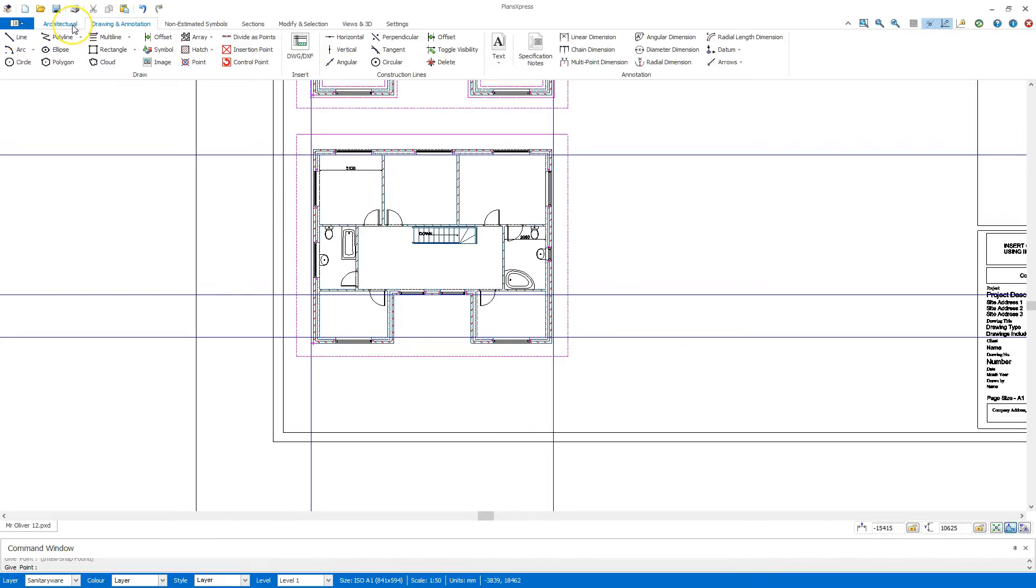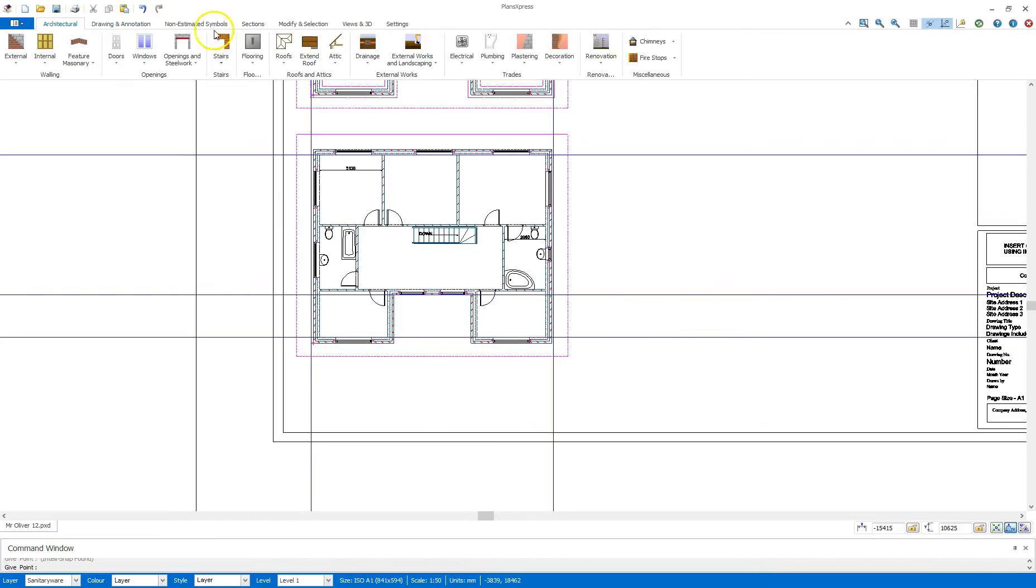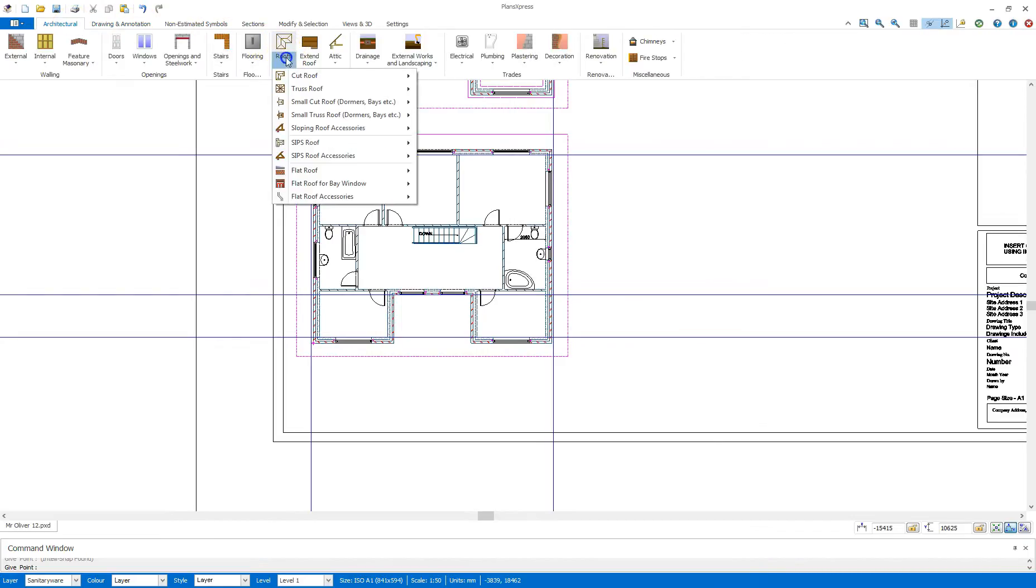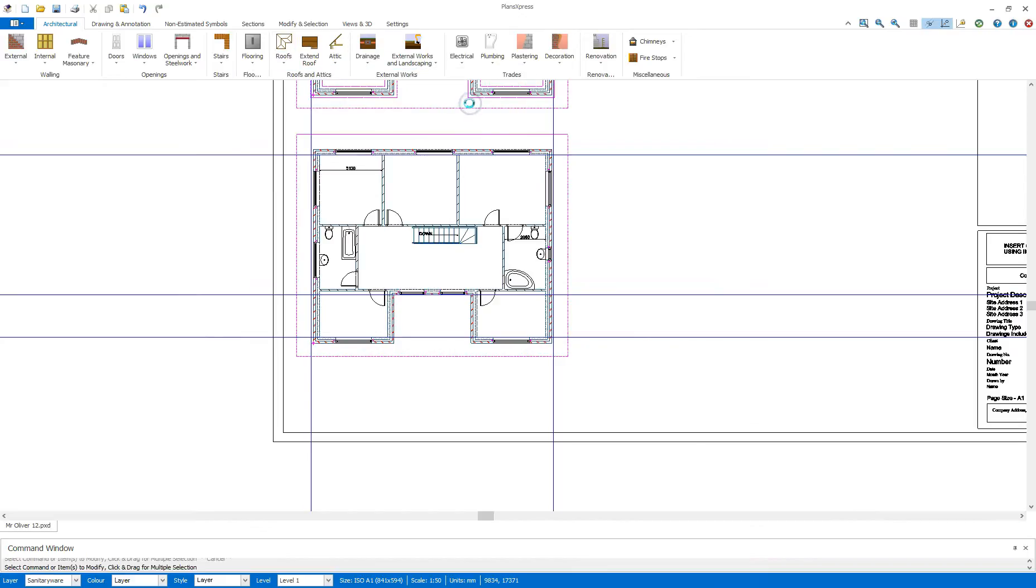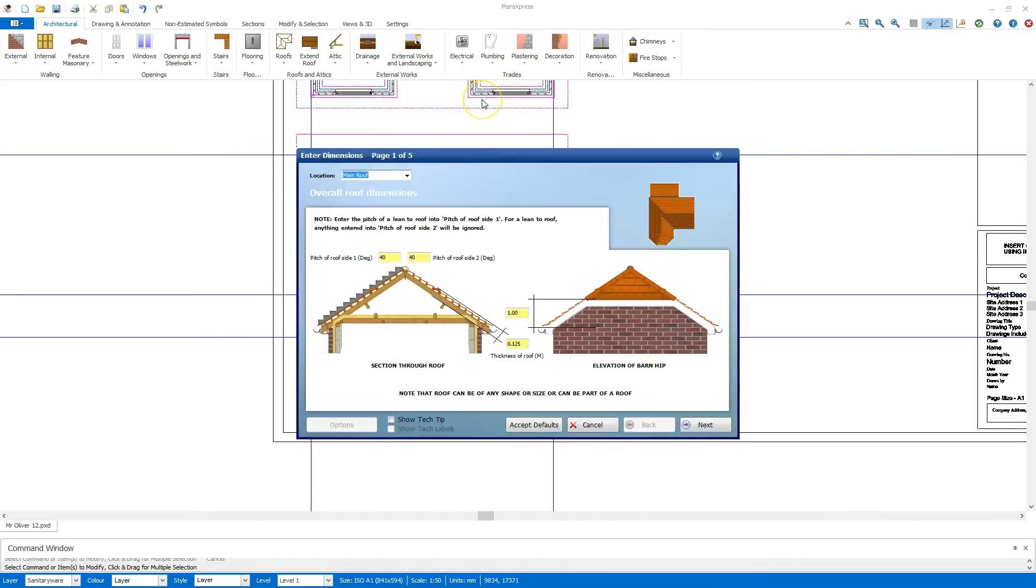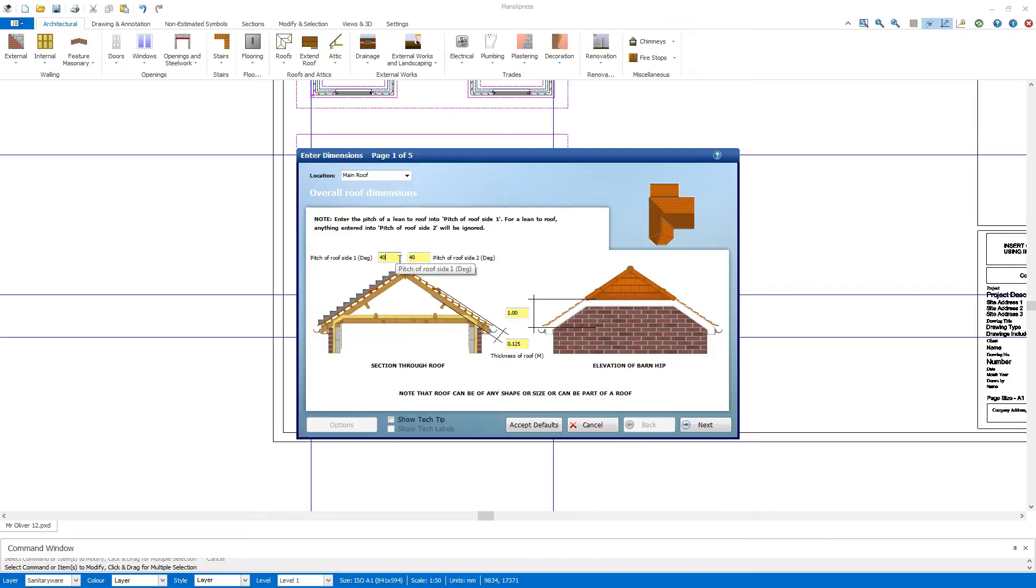So I'm going to go to the architectural tab now. I'm going to go to the roofs drop down. I'm going to go to the cut roof and I'm going to select a 40 degree cut roof. This is following from the manual. So estimating yourselves, you may want to use a truss roof, something this big.